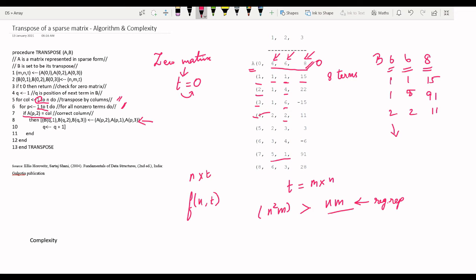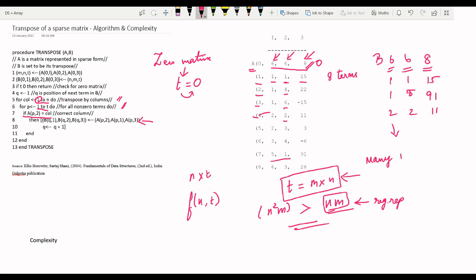So this algorithm has complexity O(N² × M) when T approaches M × N. What this means is that when we have many non-zero elements, the time complexity of this algorithm increases significantly. However, there is a better algorithm which gives complexity proportional to N plus T — we will call it fast transpose, and we will discuss this algorithm in the upcoming lecture.